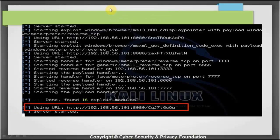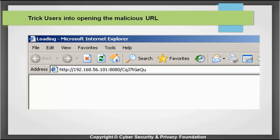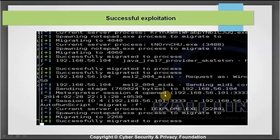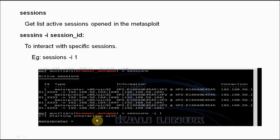After running the server with the run command, it will take some time to load all the exploits. It then indicates the server has started and shows the URL it is going to use. The attacker has to trick users into opening this URL. Once opened, it checks if the browser is vulnerable to any of the exploits, runs the shellcode, and starts a session.